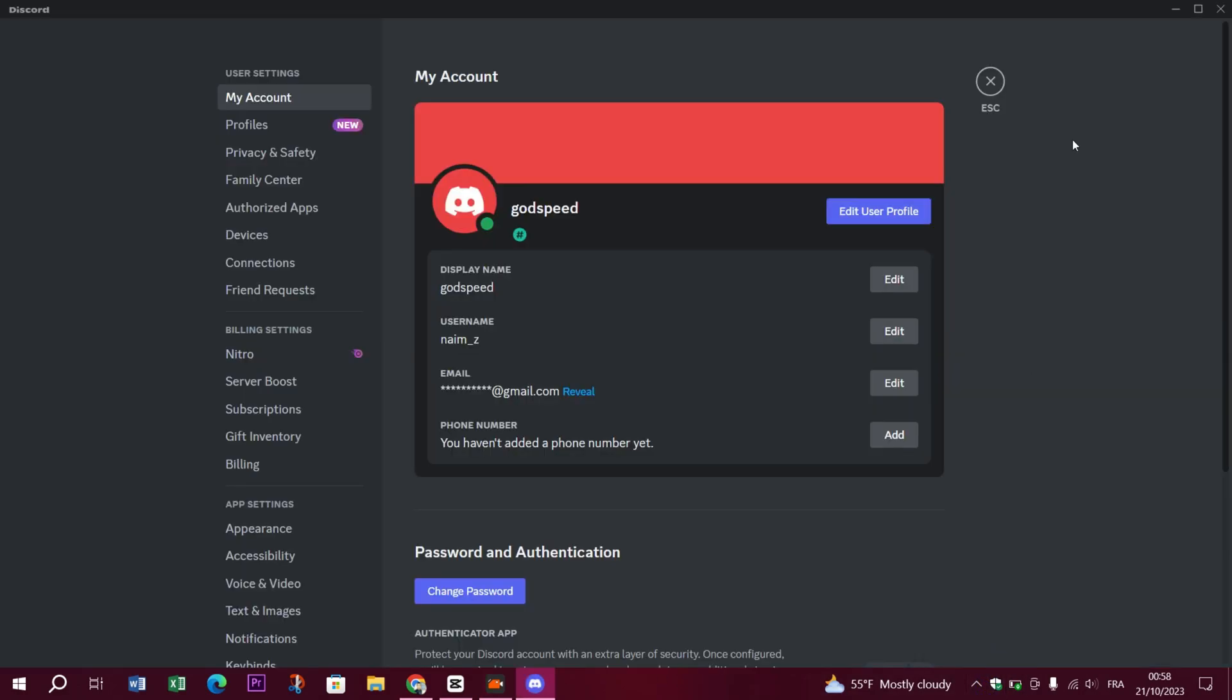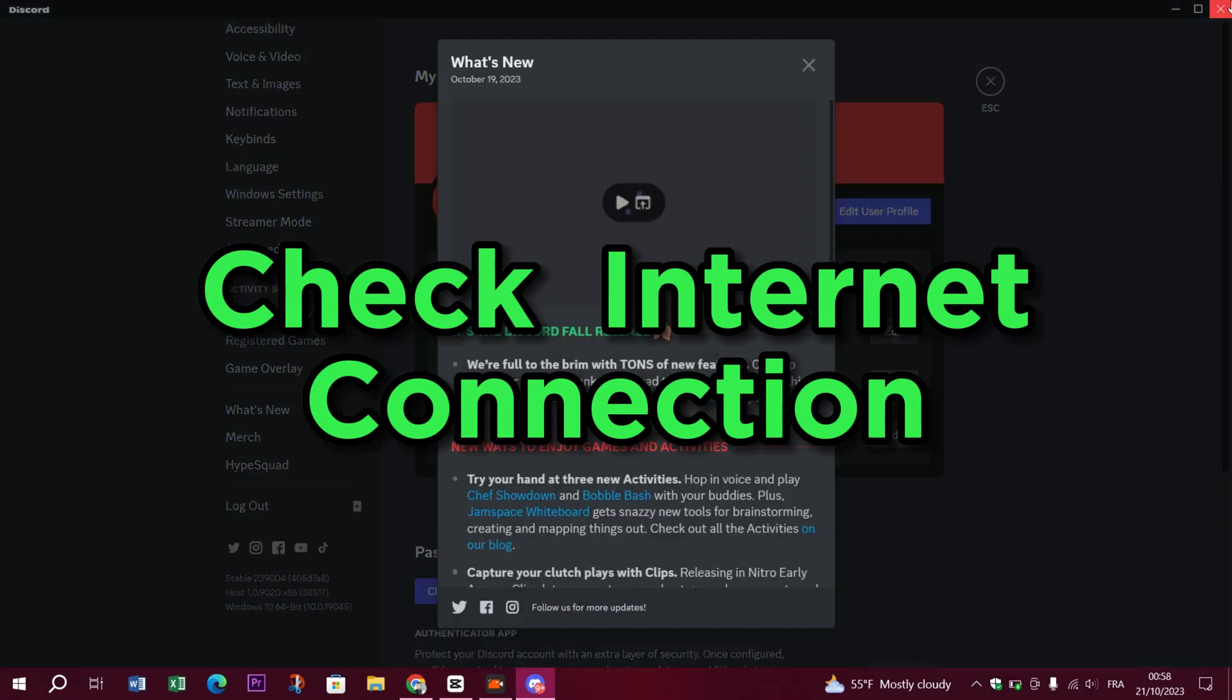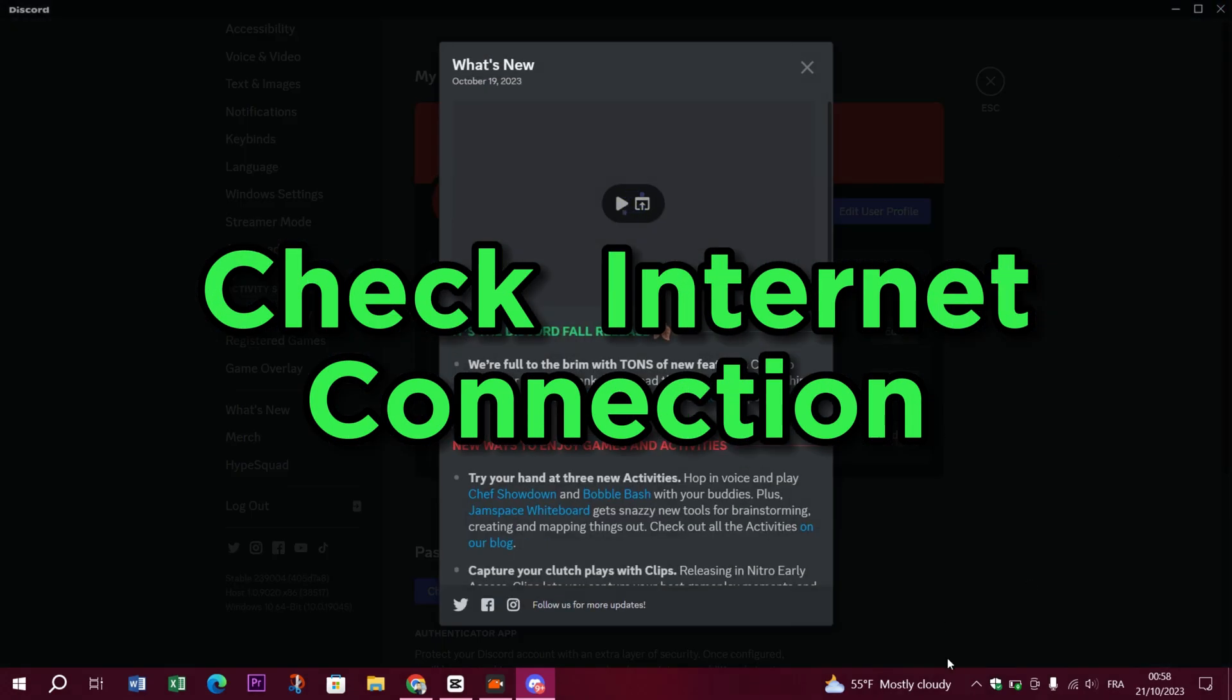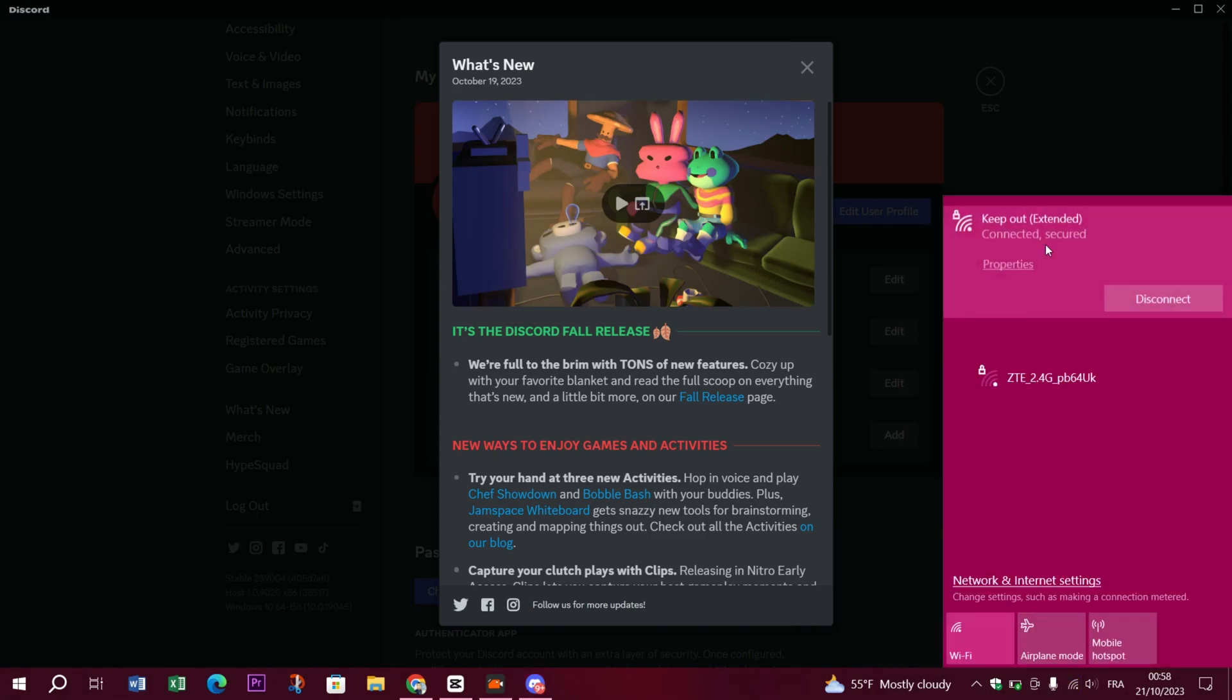Check your internet connection. Ensure that your internet connection is stable and working properly.